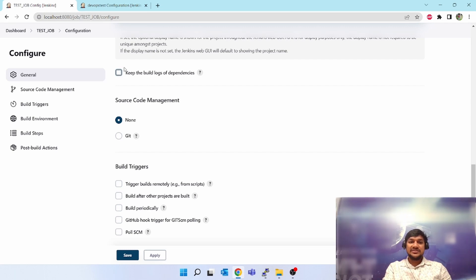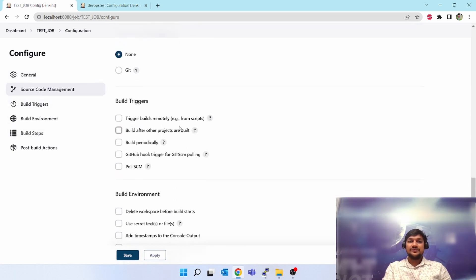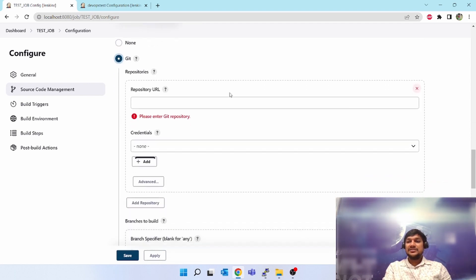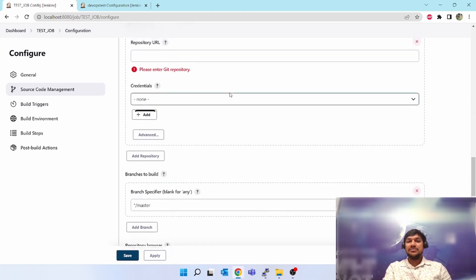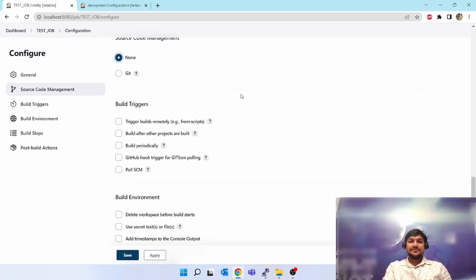Next is 'Source Code Management'. These are the general settings we just covered. By default 'None' is selected, or you can select 'Git'. Git is used when you want to connect a GitHub project to this job — that's when we'll use the Git plugin. For now I'll select 'None'. I'll show you how to connect Git also in a future session.